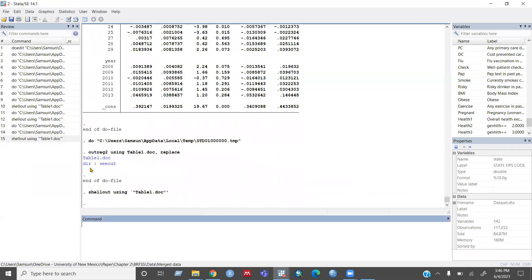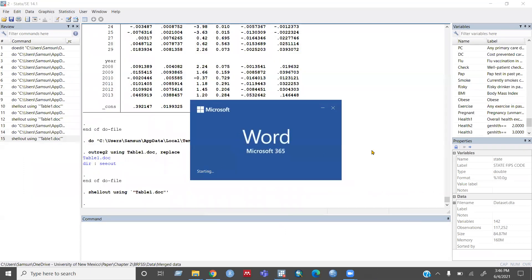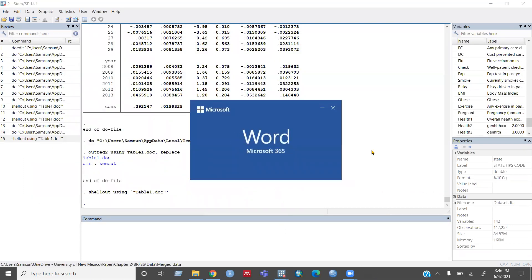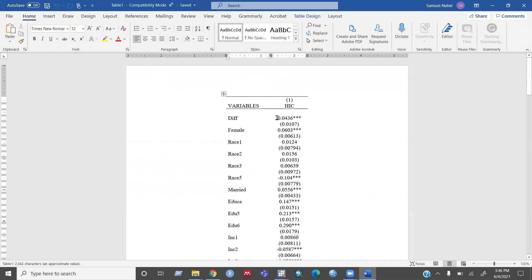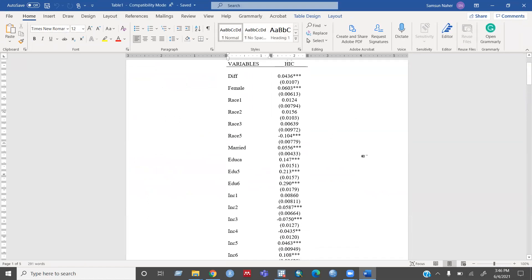then you can see here table one dot document. So if you click that one, then the result, now you can see the result in your Word document file.